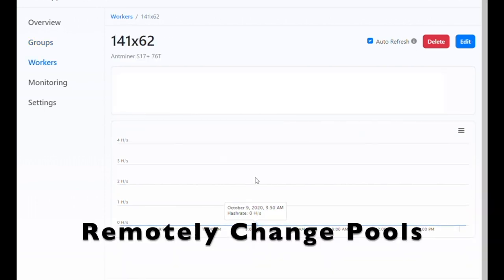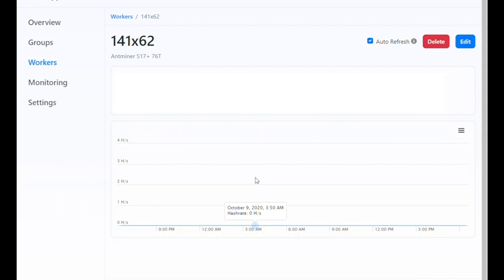Workers can be monitored and even remotely repointed to different pools. There's no need to set up a VPN or have a server on-premises.